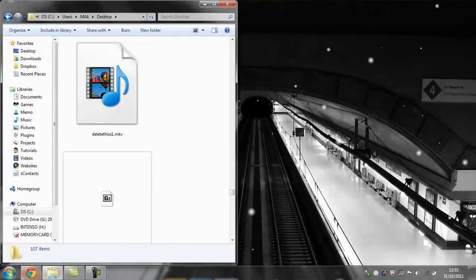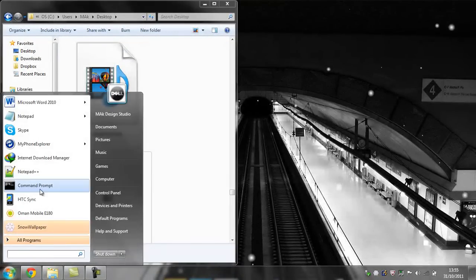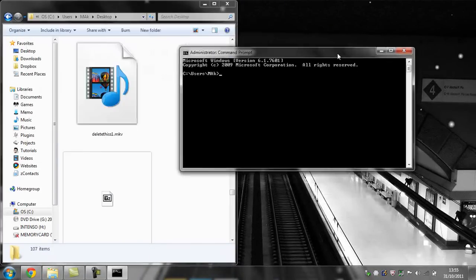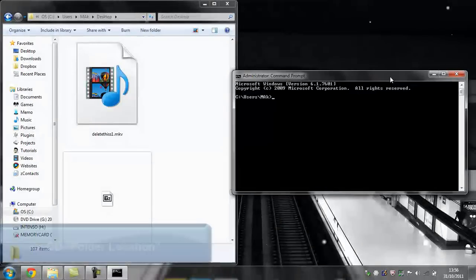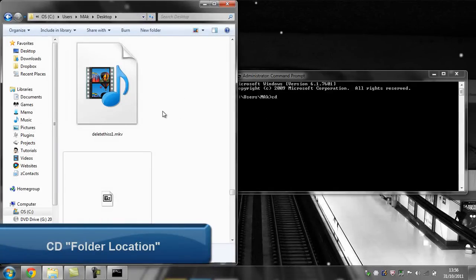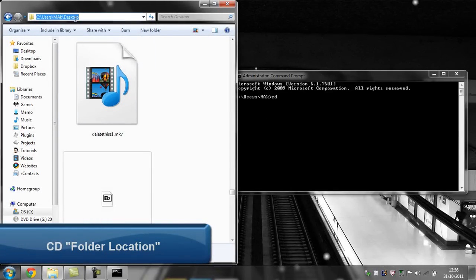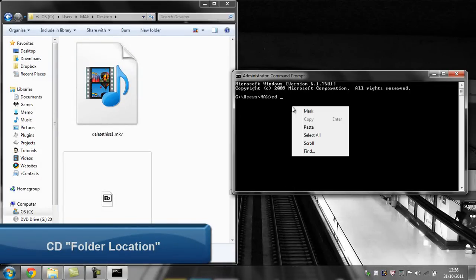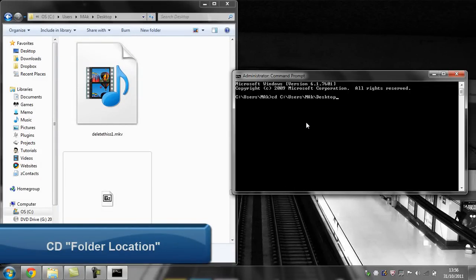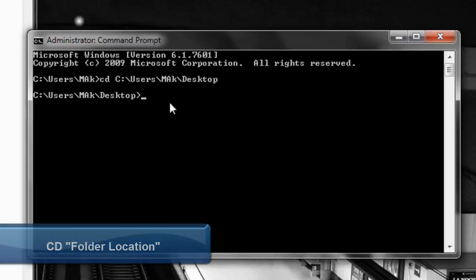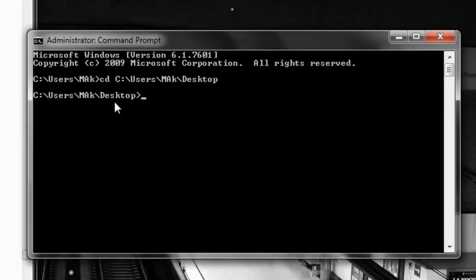So to delete the file, we're going to open up command prompt and type in CD to change directory. Then we need the location of this folder, whichever folder the movie is in. Copy the directory, paste it there, press enter, and now we're in the directory.